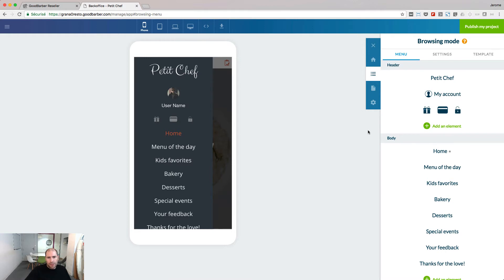This section of the Builder is divided in three parts: menu, settings, and templates.